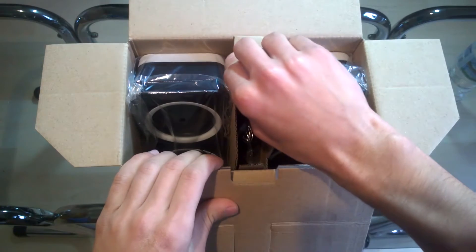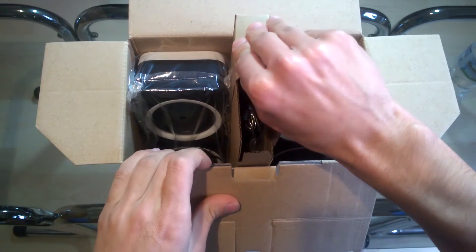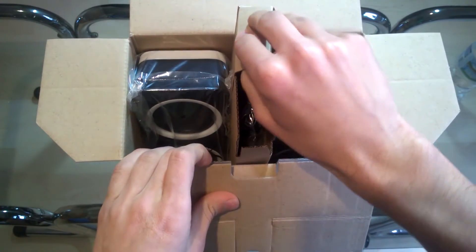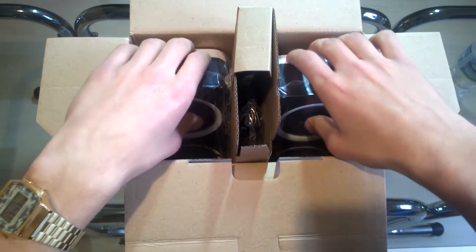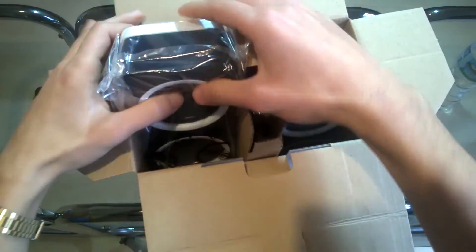The first thing that you'll notice when you open up this box will be the two speakers wrapped up in plastic.